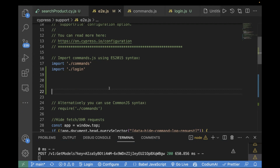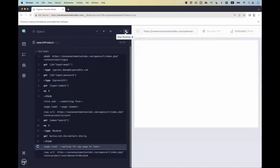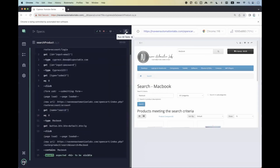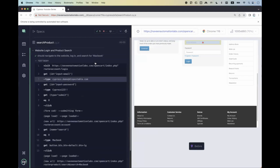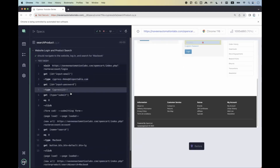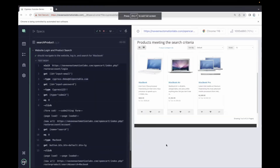Now we will rerun our test case and see if it is working fine. You see this is working fine now — there is no error on the page, it is fetching your username and password, passing all the login details. This is the concept about creating custom commands using multiple approaches.